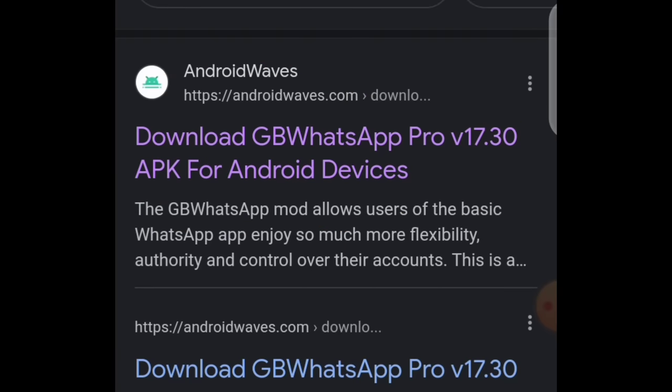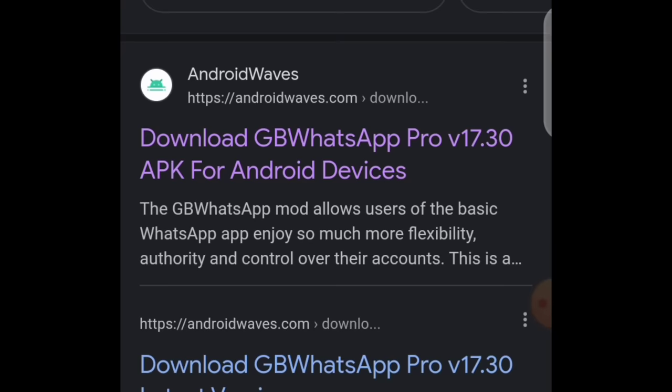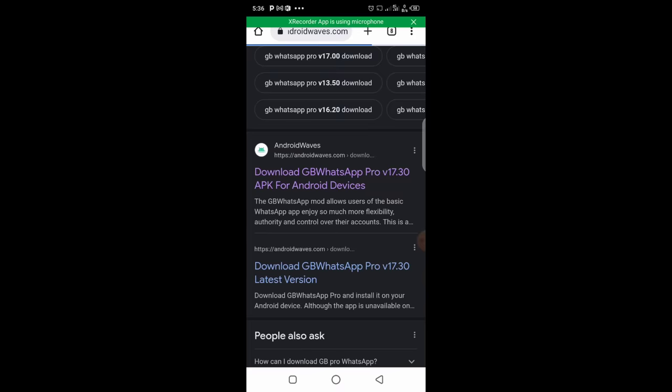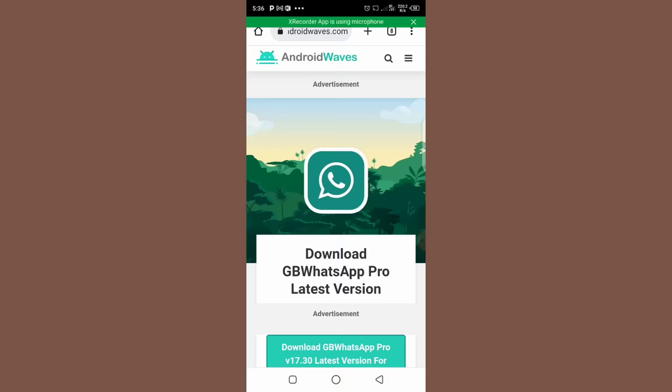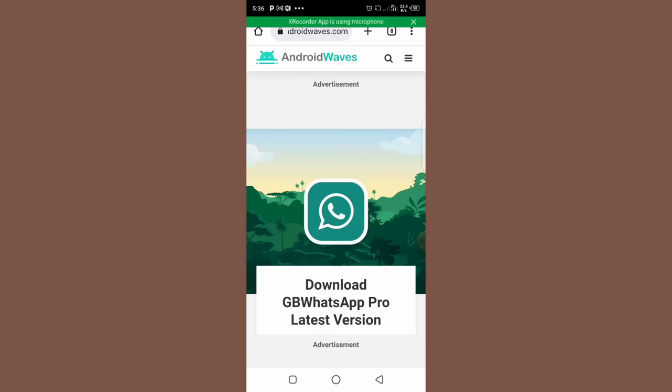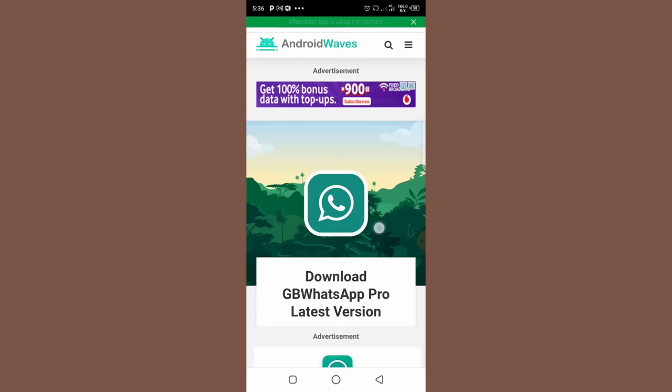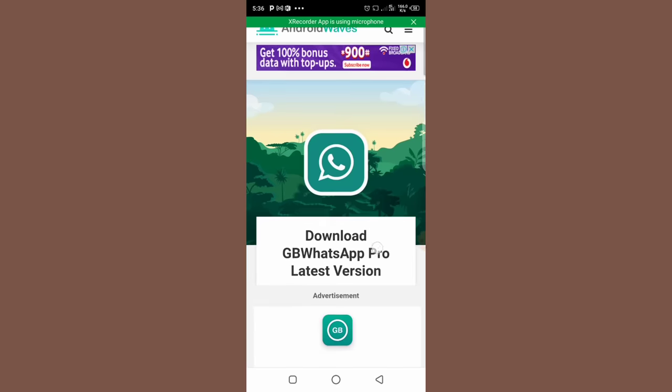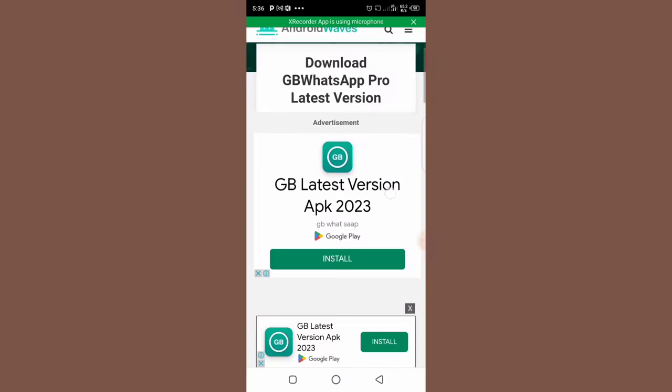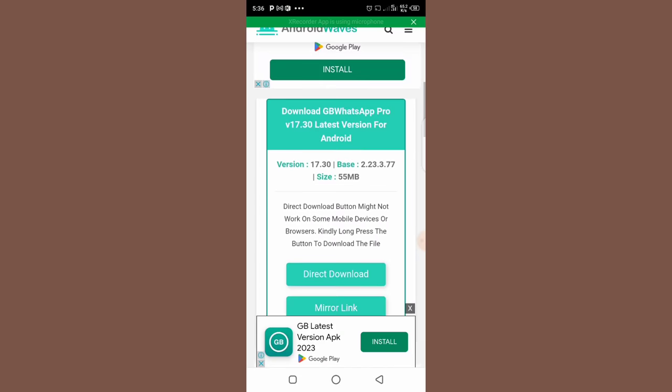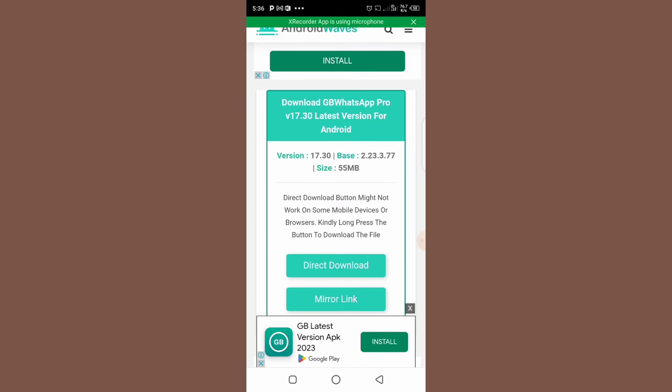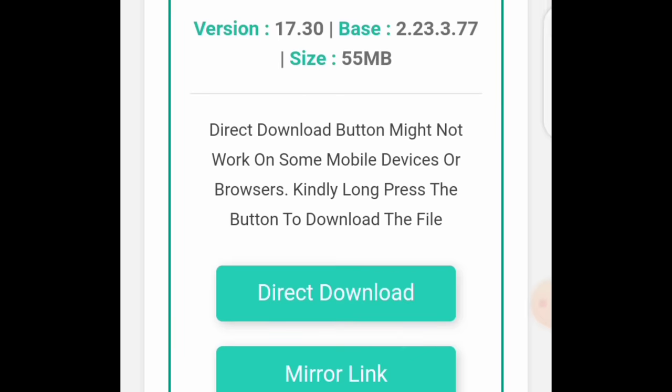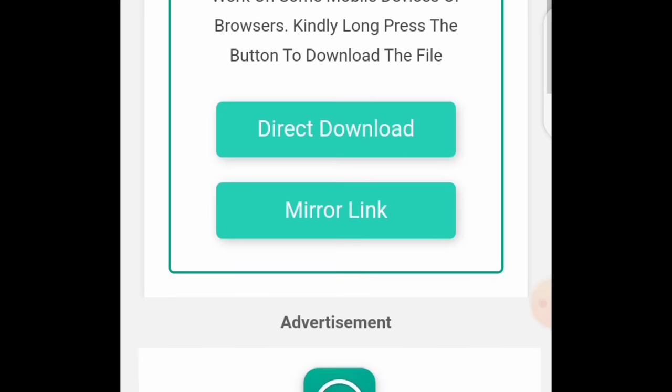So let's click on download GB WhatsApp Pro version 17.30. Let's see. So guys, if you're right here, then go ahead and download GB WhatsApp Pro latest version. So let's scroll down here and click on direct download.